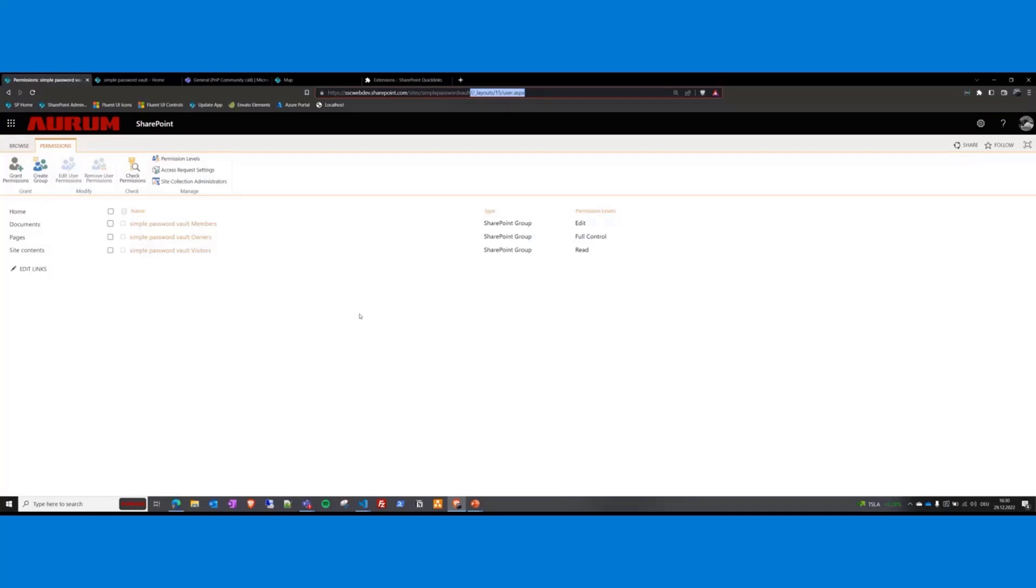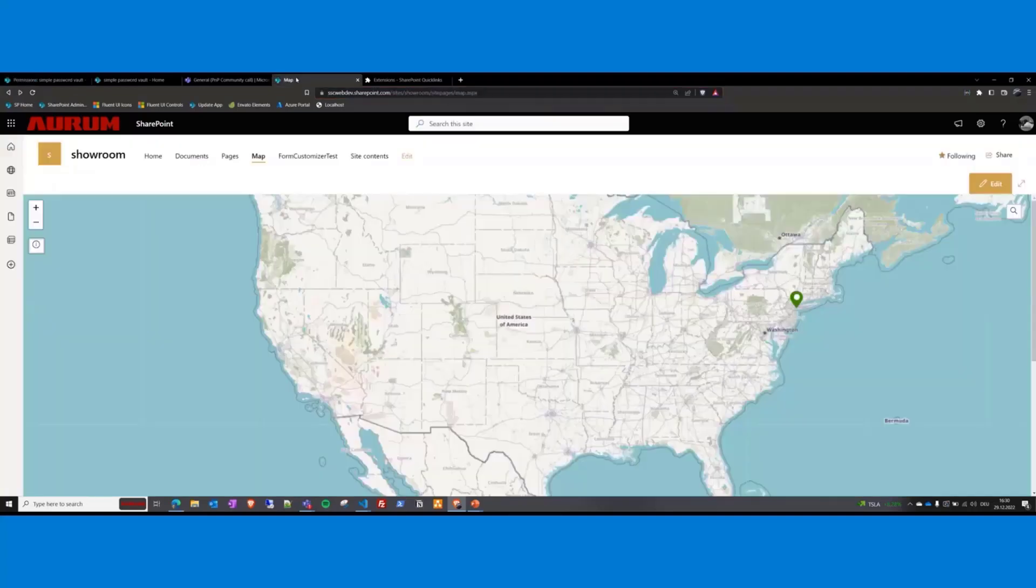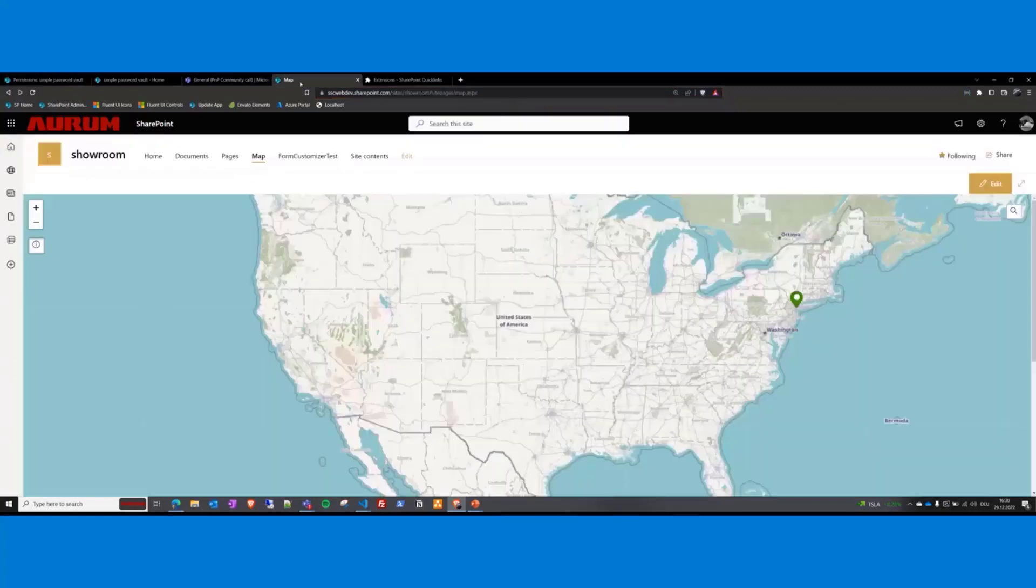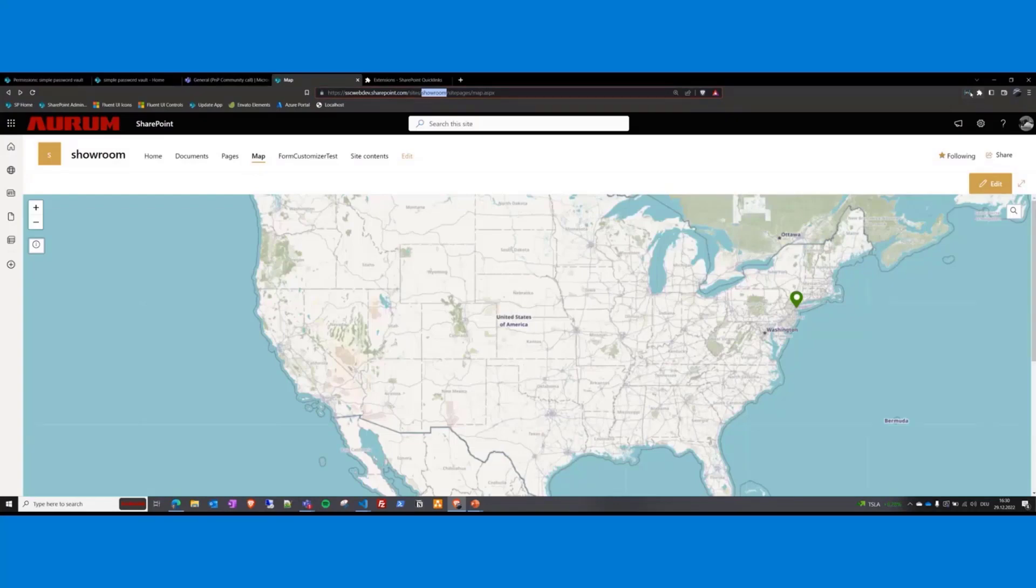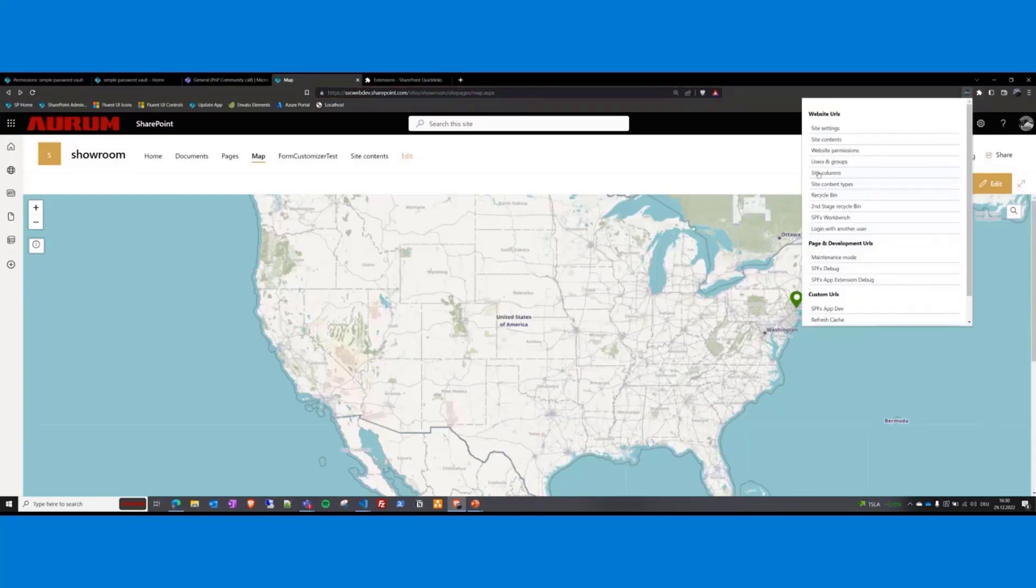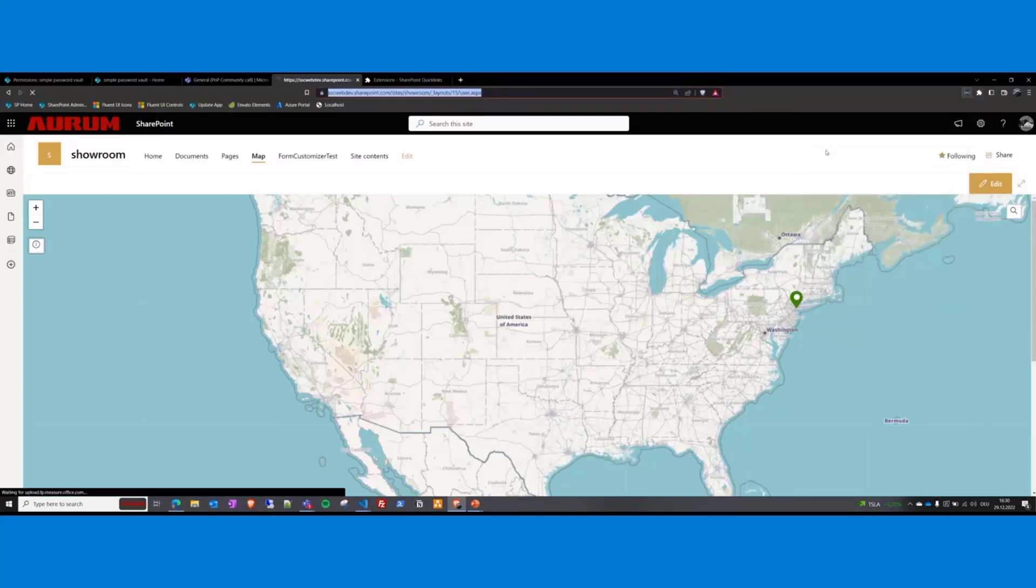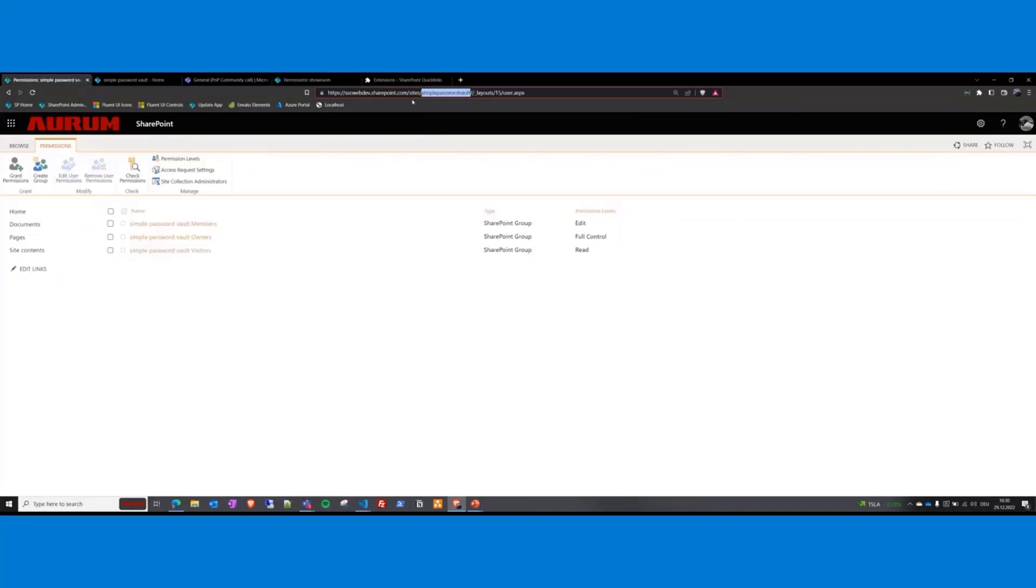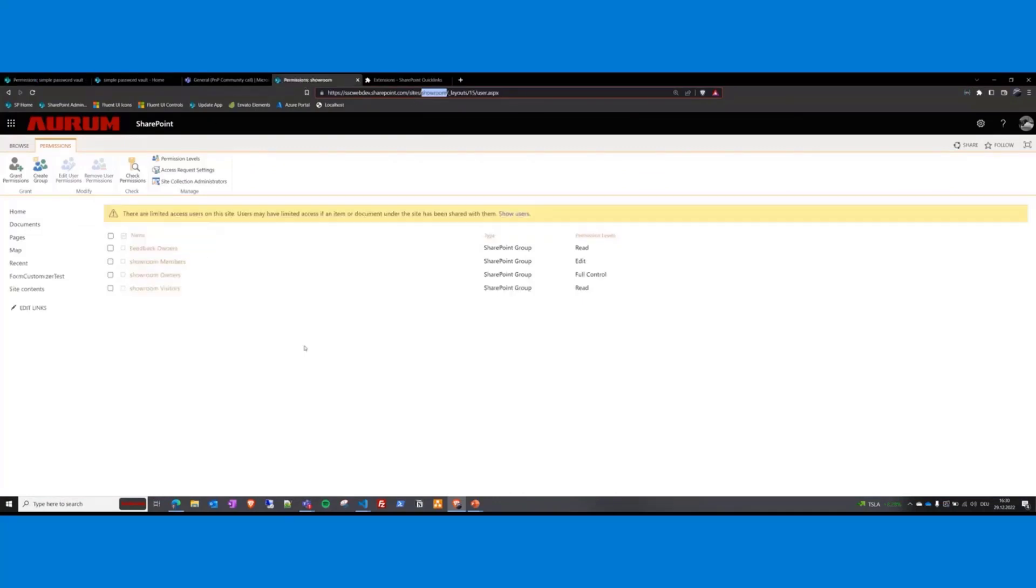I will prove it on another site. This one. As you can see, here is the site simple password and here is the site showroom. Now I click the same website permissions and I'm still on showroom, not on simple password, but the same aspx page behind. That means it's more flexible, more dynamic than the favorite bar.